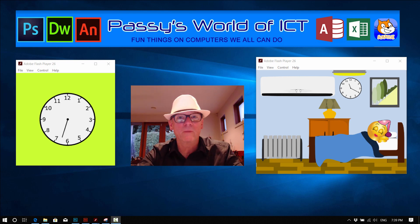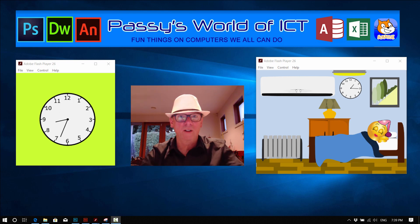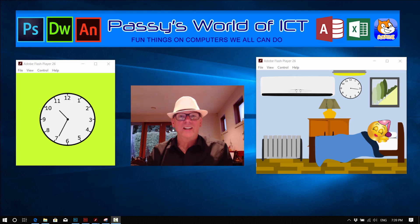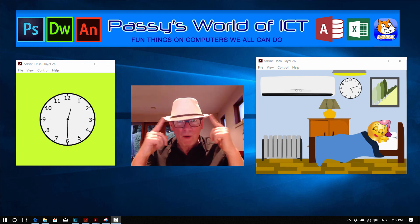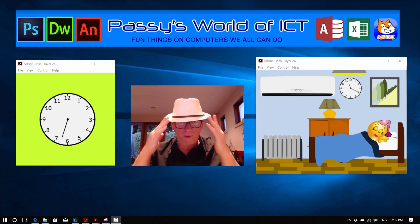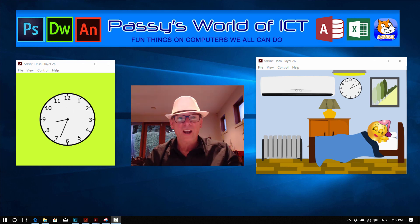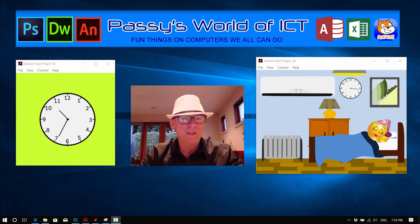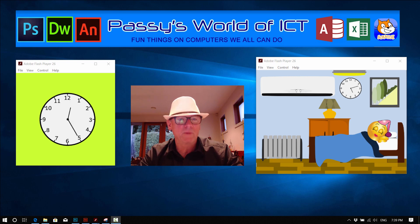Hey, this is Pasi from Pasi's World of ICT, the guy with the white hat, which isn't coming off today because we've got messy hair.